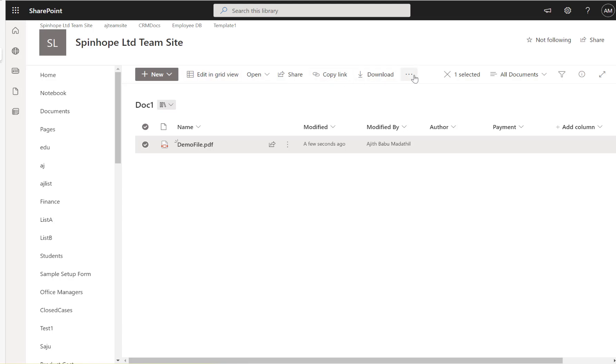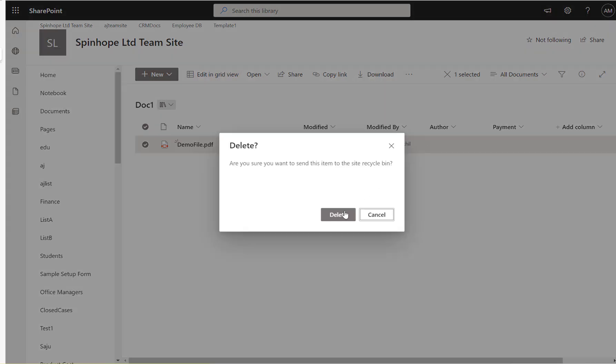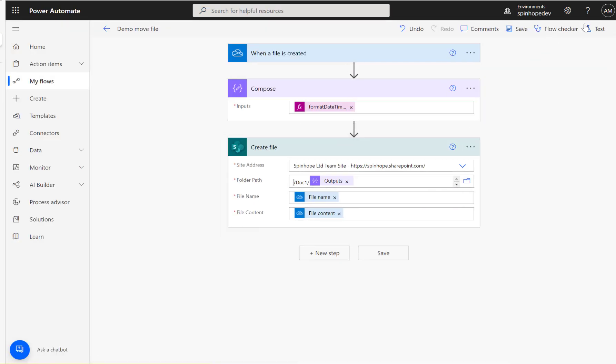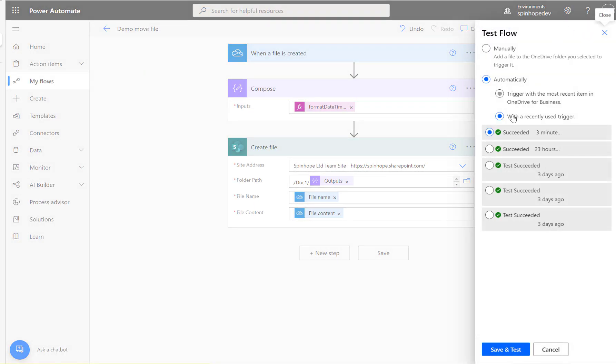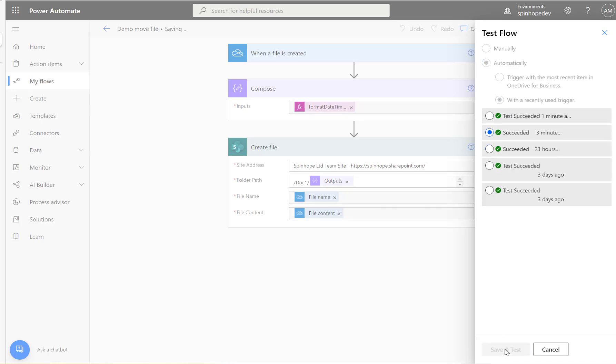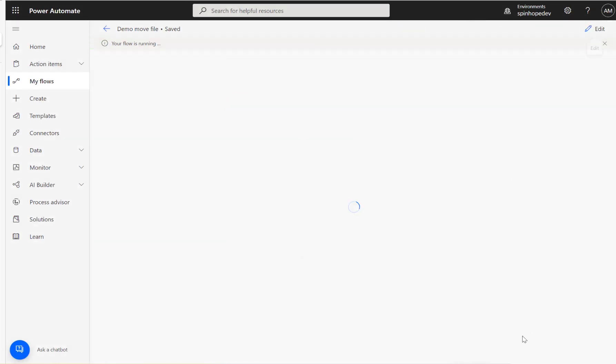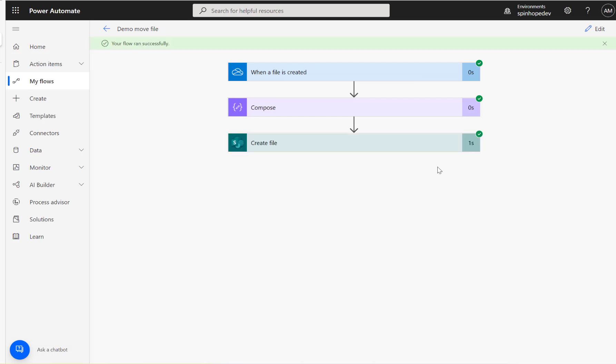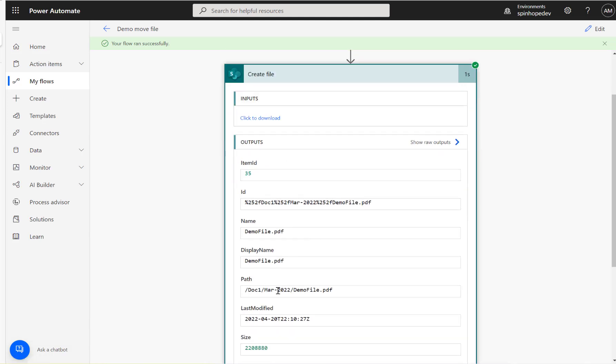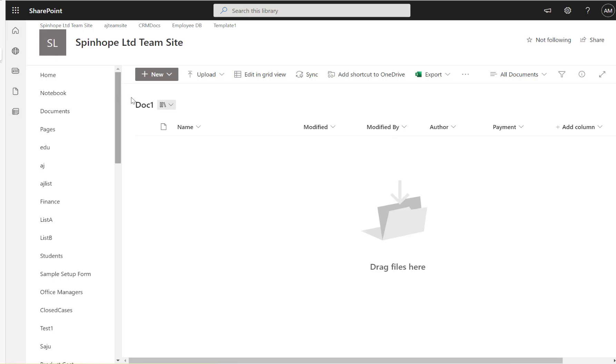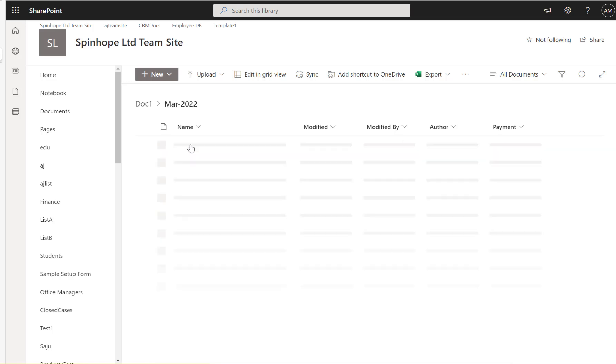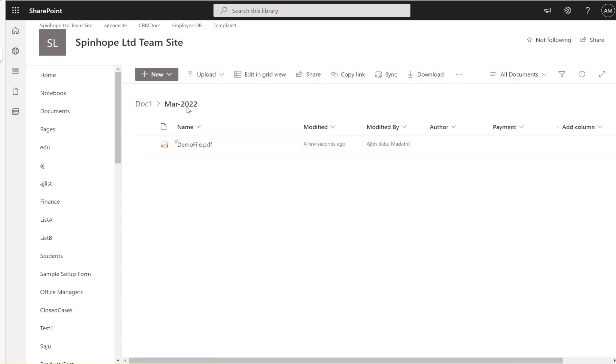If not, we need to go and create a folder. Let's delete that again. Going back here, click on the test, last run succeeded. The previous run also succeeded so it doesn't matter. I'm going to click on this and run again. Let's see here. Doc one slash. So what happened here in SharePoint? Let's refresh it and see. Here we go, that's created, March 2022 automatically. That's good news.